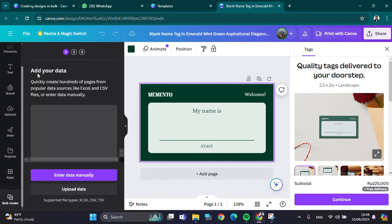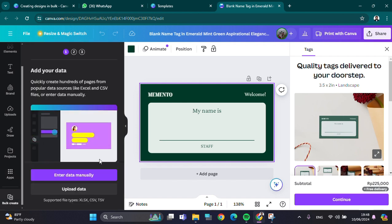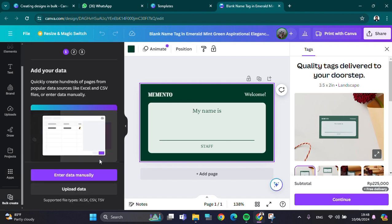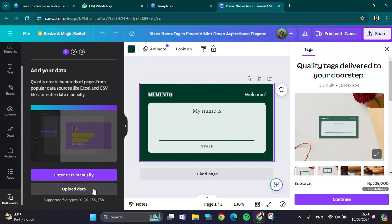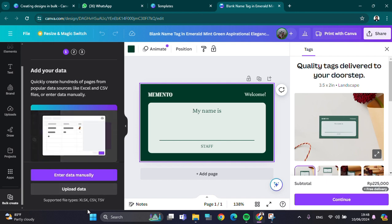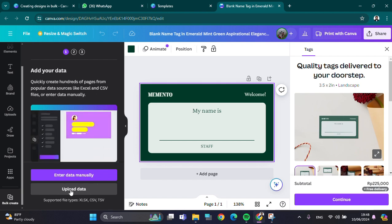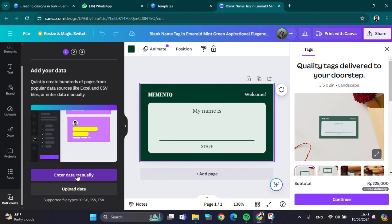Here we can enter data manually or upload data. If you have created a database with Excel, you can upload the data right here. I'm going to enter the data manually. We can add name and another identity if you want.